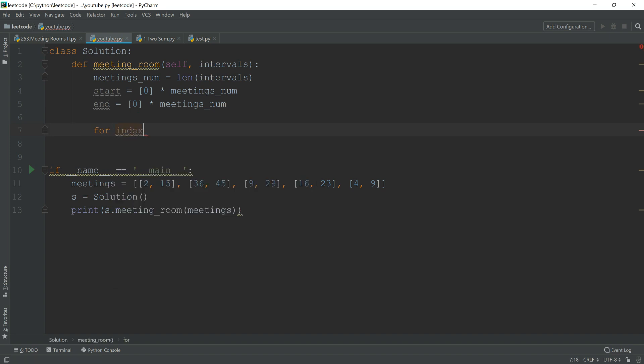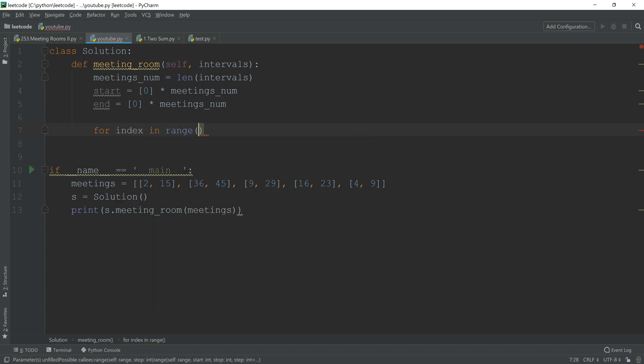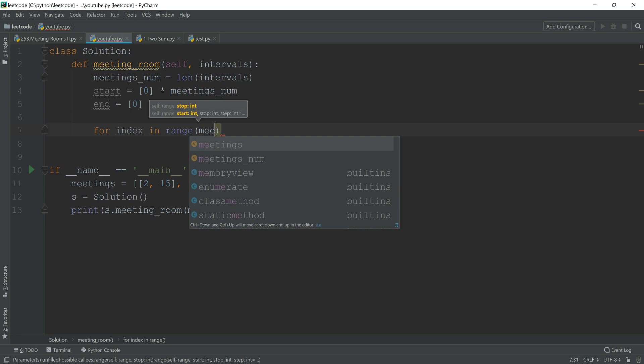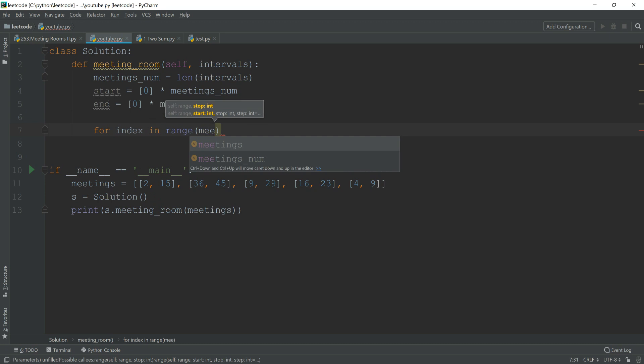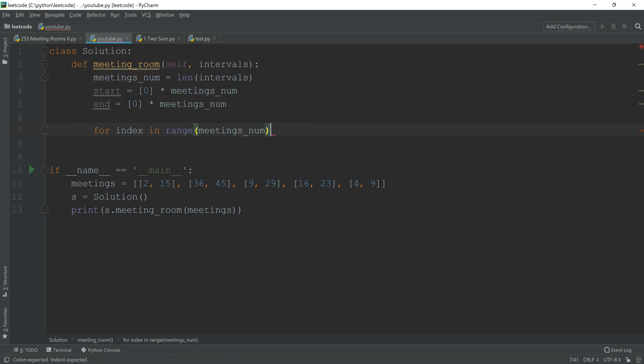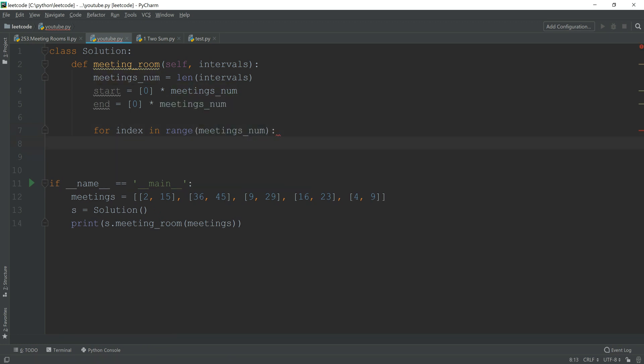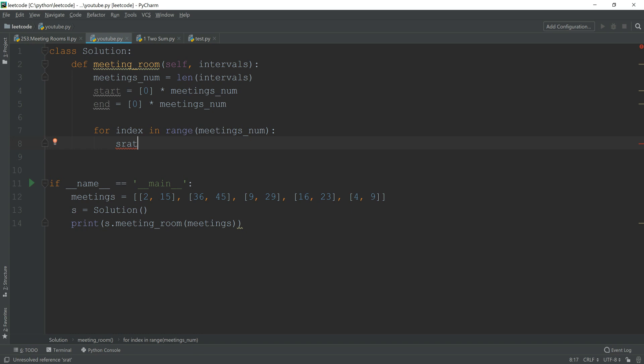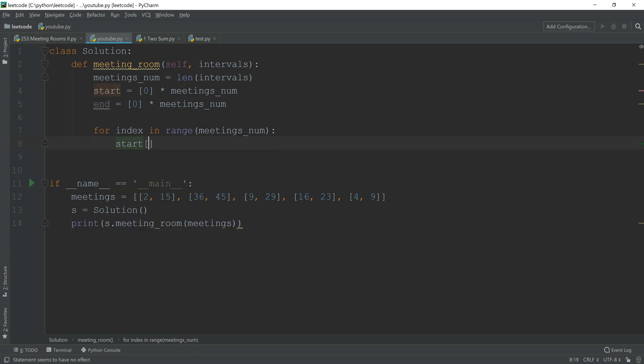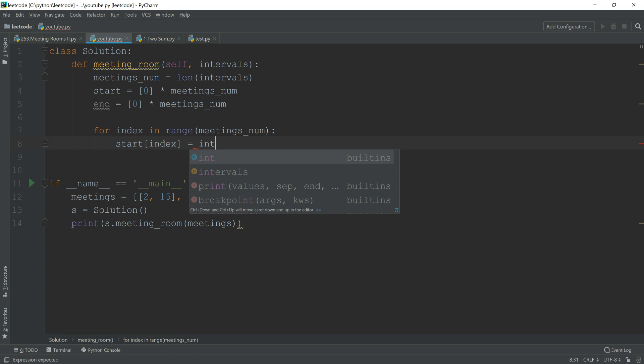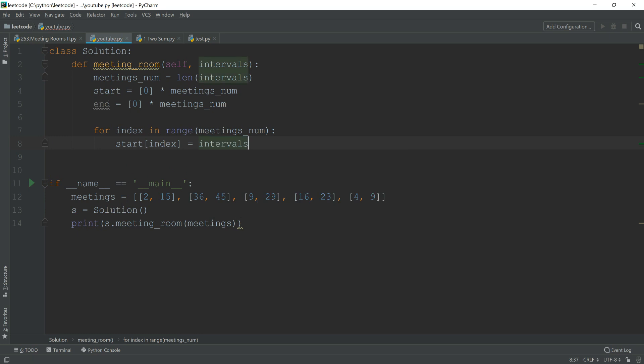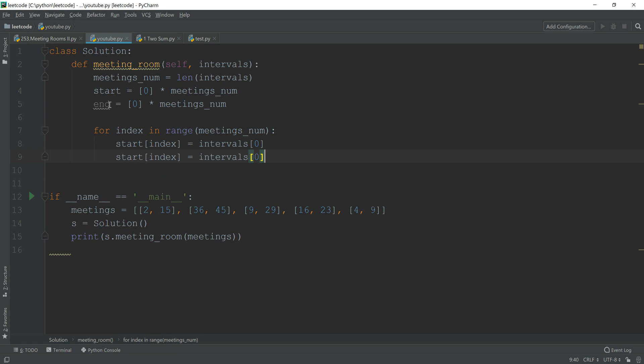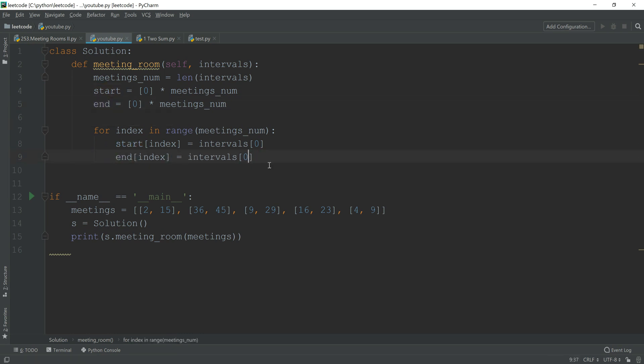So for index in range meeting numbers, I'm going to change start[index] to intervals[index][0], and same for end, except it is [1].